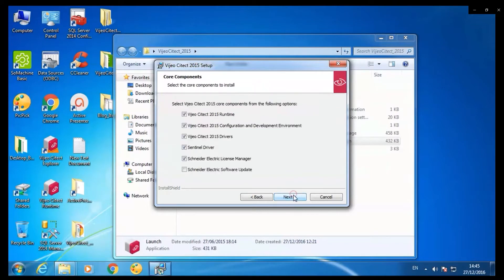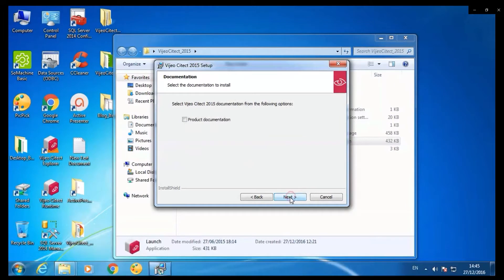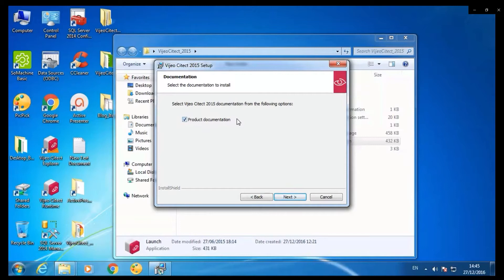Pick all the core components to install. Click next. If you want the product documentation along with the installation, pick product documentation. Click next.